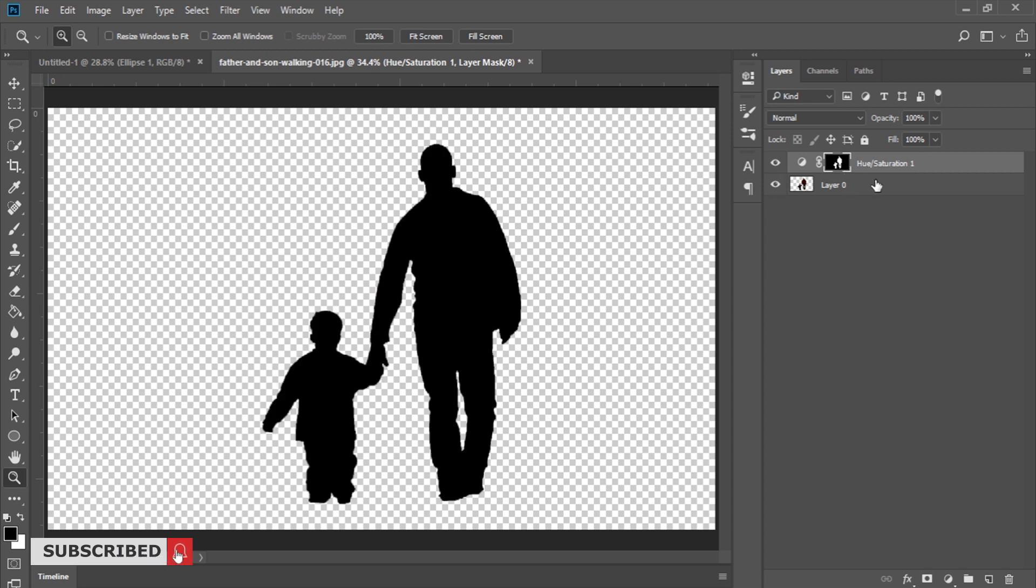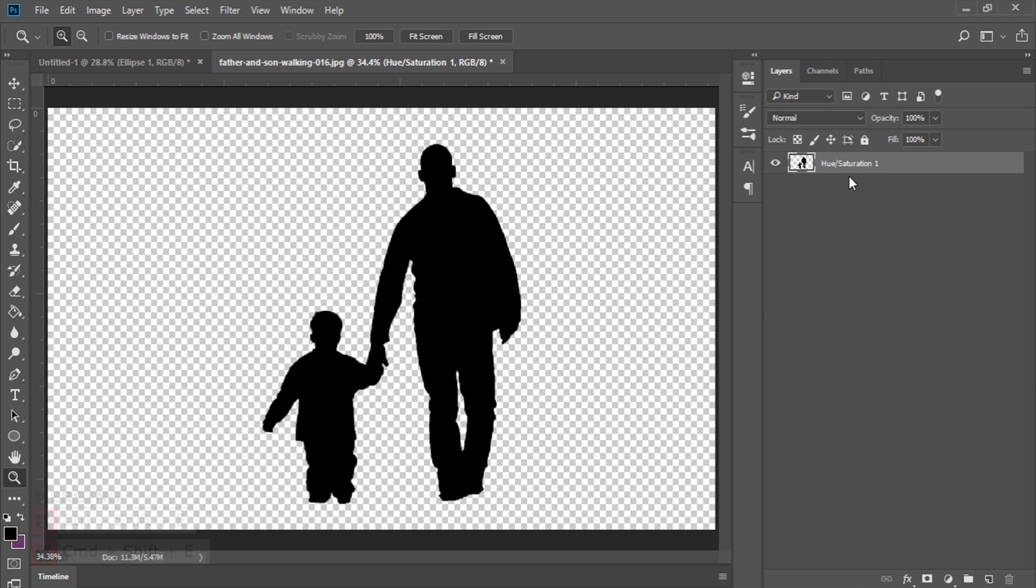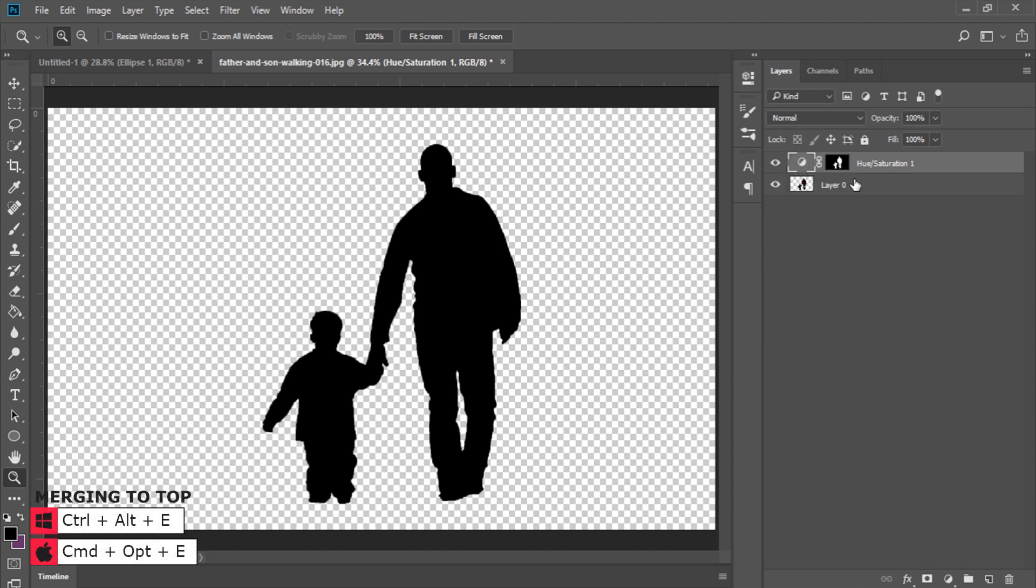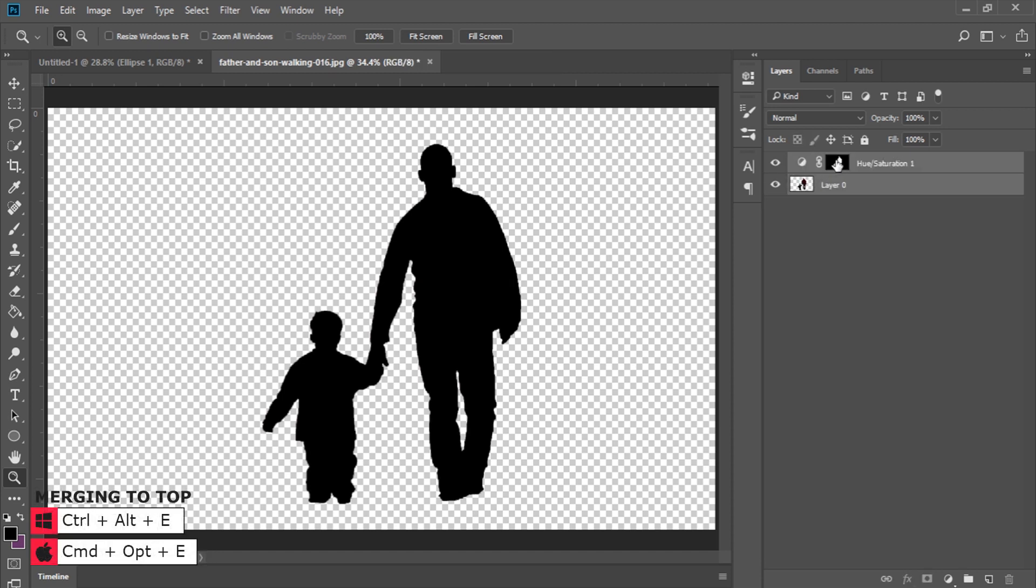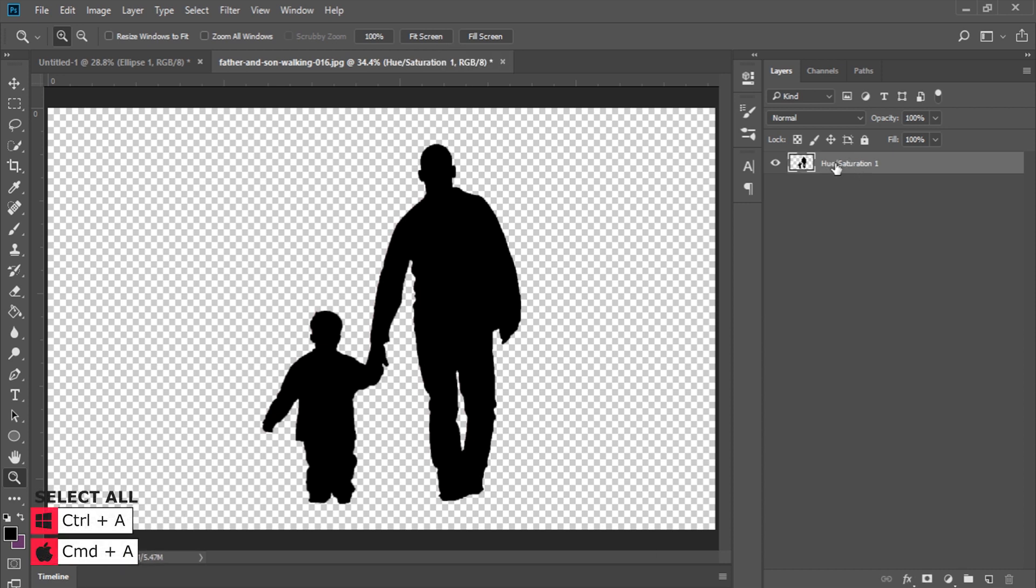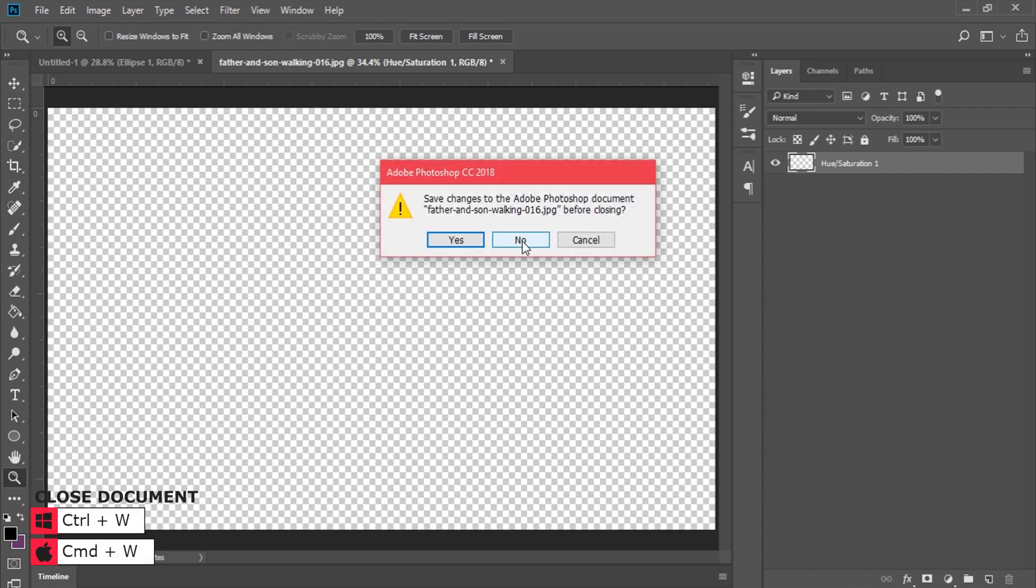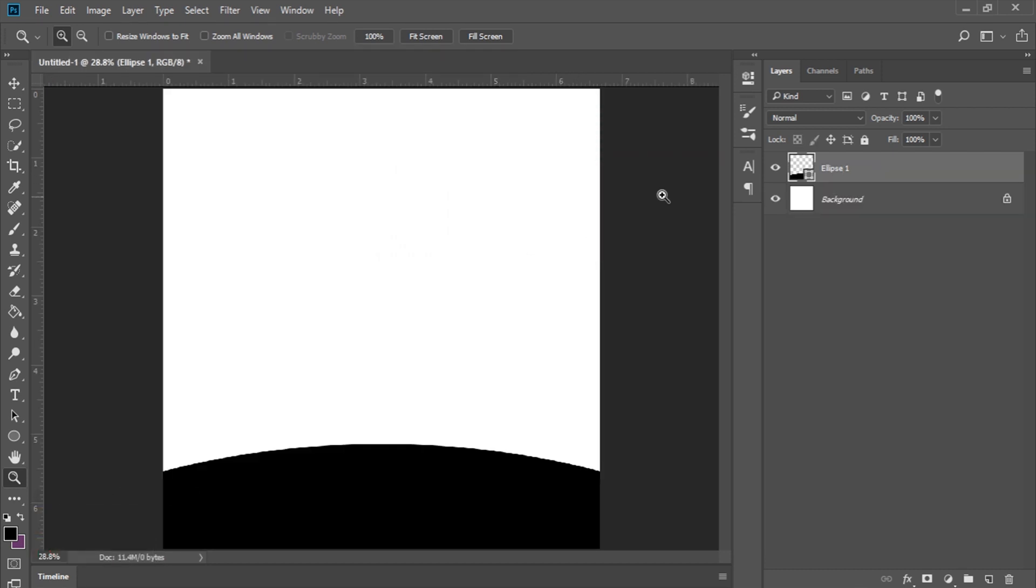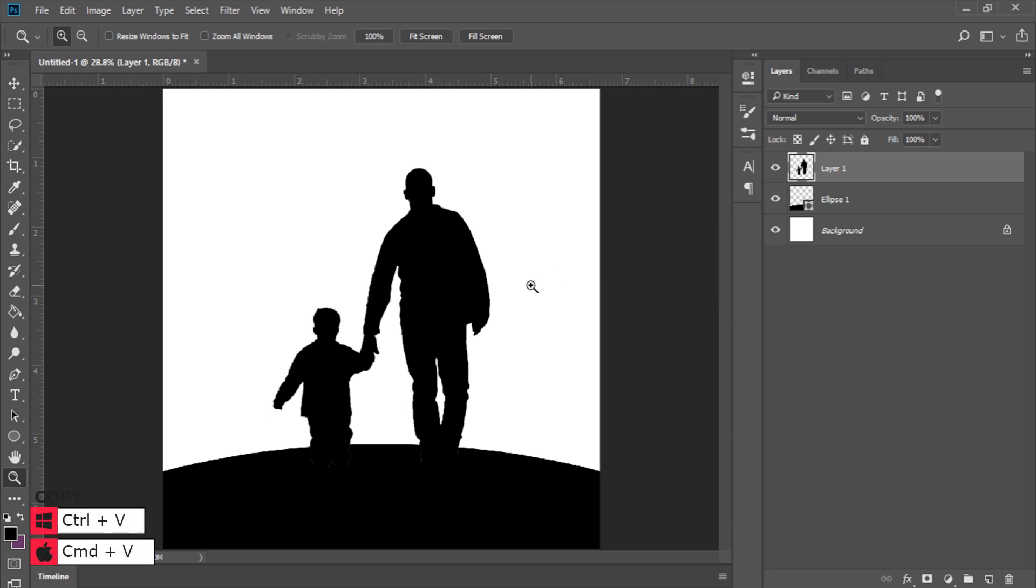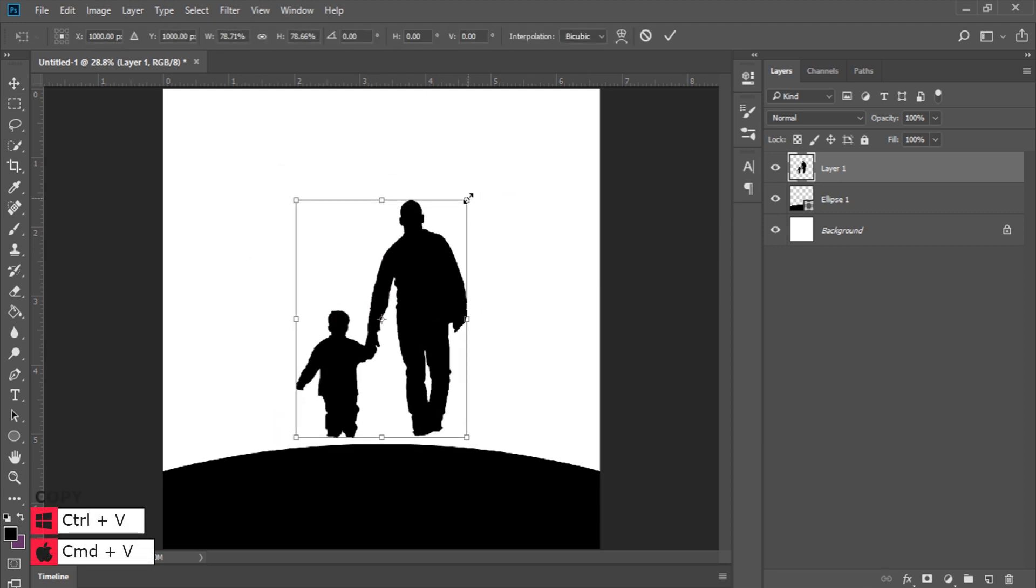Now I'll merge these two up. Control Alt E is going to merge them and put them on top, or Control Shift E to merge them. I'll hold down Control, press A to highlight everything, Control X to cut it out, Control W to close it, then Control V to paste it in here and reduce the size.